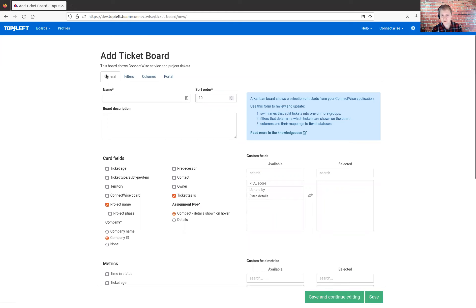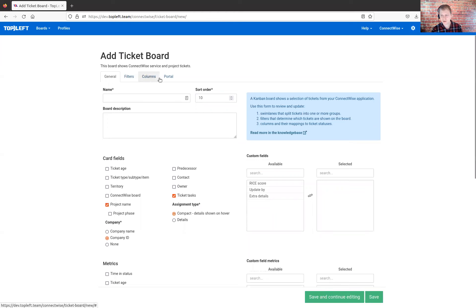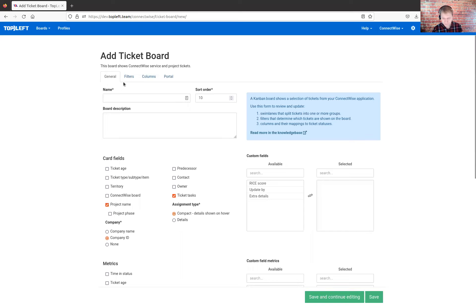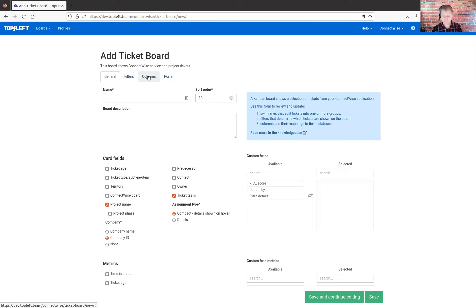We'll just choose the simple one for tickets. In ConnectWise, this is both service and project tickets. So then we get the form. This form has four main tabs: general, filters, columns, and portal. The general tab gives you various options about how a board works.